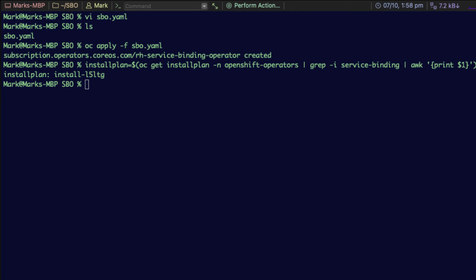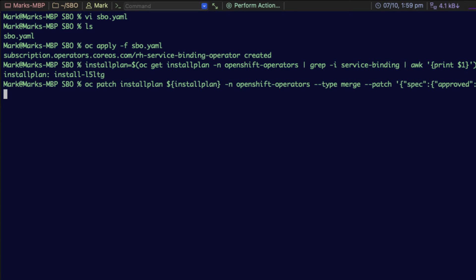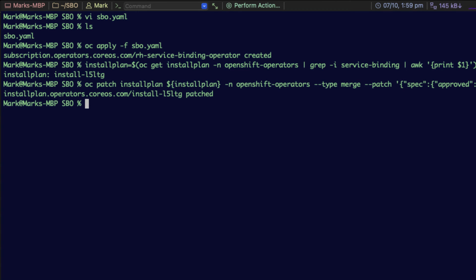The install plan has come back and it's given me the response that it's install dash l5 ltg for this box. I now need to approve that install plan by patching it. Again, the command is in the tech note in the description below for YouTube, or in the tech note itself as embedded, and you're going to run this command in the same terminal window. You can see it's gone through. It's got the install plan operators coreos.com. It's given me the same response of install dash l5 ltg, which is the install plan I wanted, and it says patched.